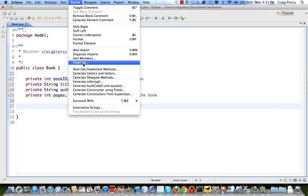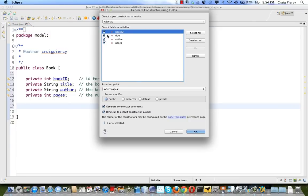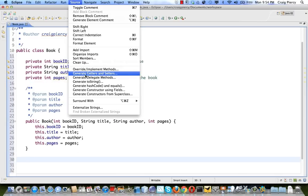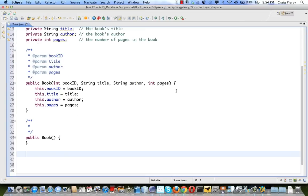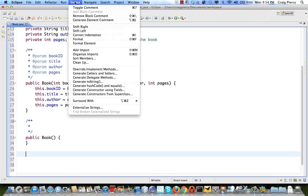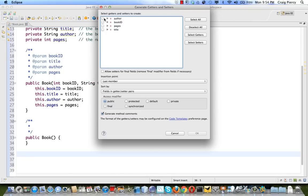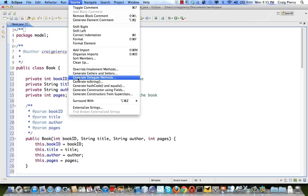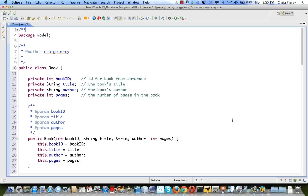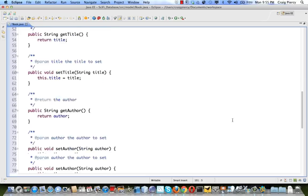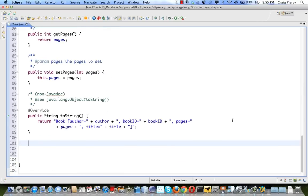Let's use Source to generate our constructor from all the fields. Let's generate a second constructor that uses no fields, simply to have a default constructor. If we use this default constructor, the user will need to use the setters to set values. Let's use generate getters and setters for all four field-level variables. And finally let's add a toString, selecting all four variables.